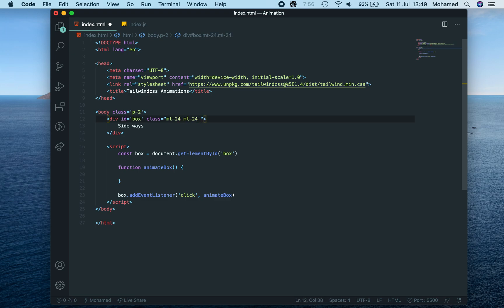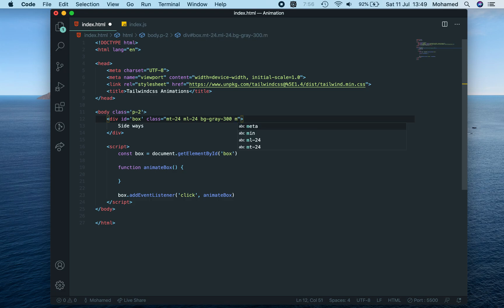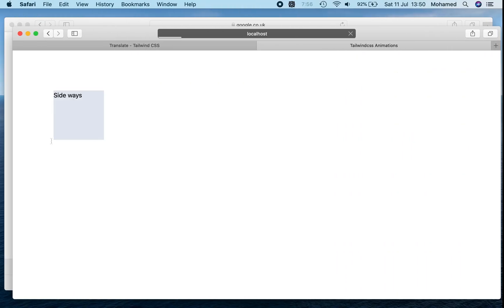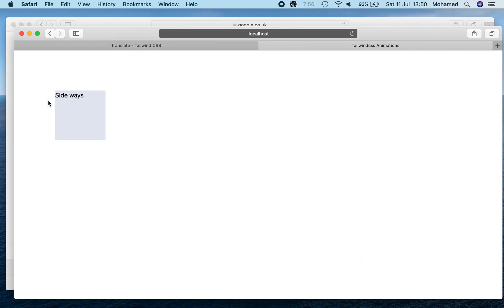Background gray 200, maybe 300, and we want it to be a square, so width is going to be 32, height is going to be 32. So I've got a box here with height 32, margin 24, margin 24.